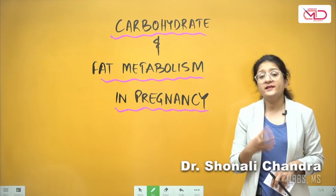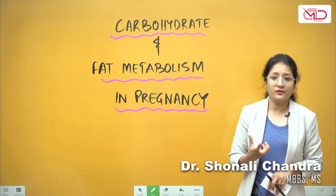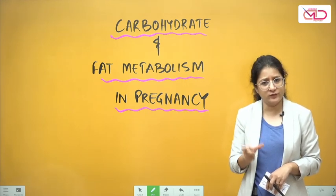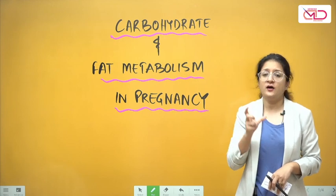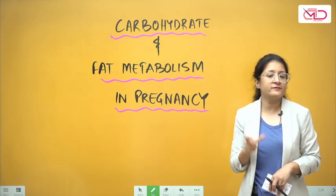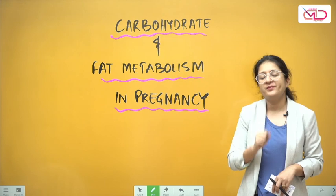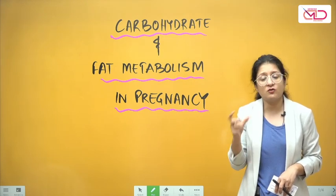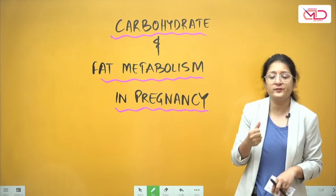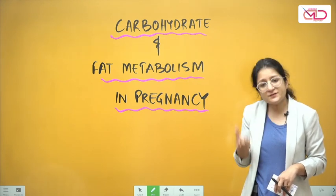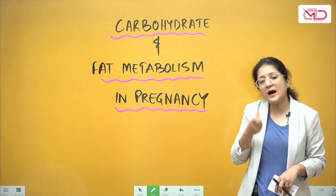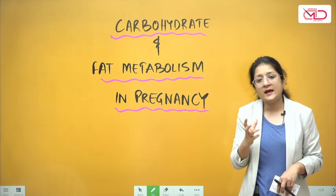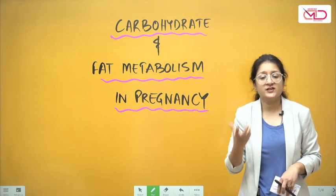In the last video, I gave you an overview of the body's metabolism, focusing on fat metabolism along with the important actions of insulin at the tissue level. Now, keeping that brief in mind and with that context of understanding, we have to specifically understand how carbohydrate and fat metabolism changes in pregnancy.